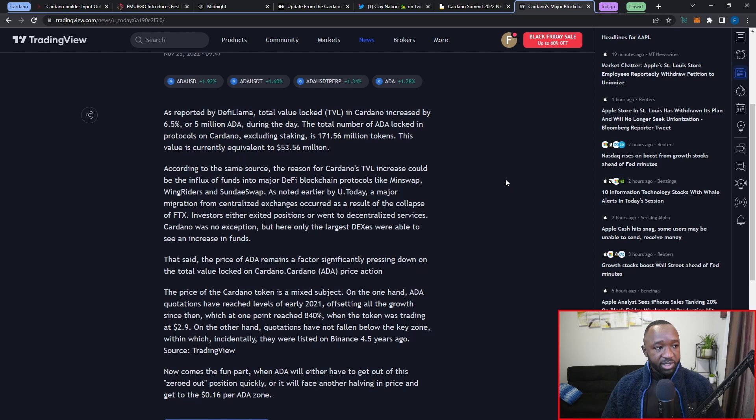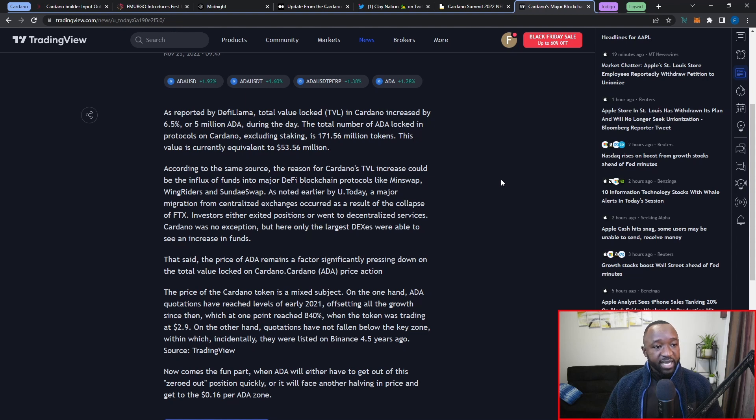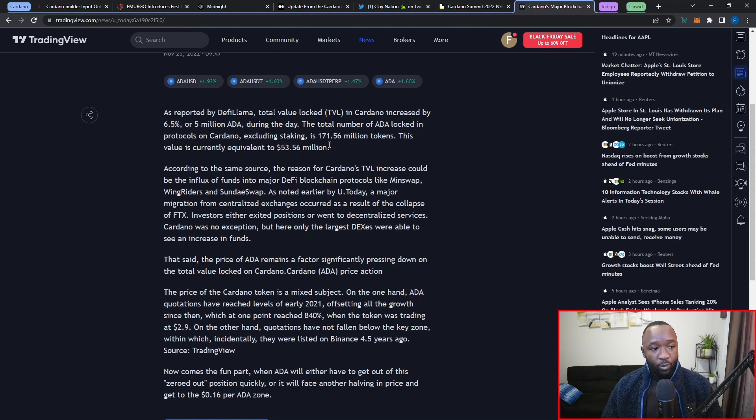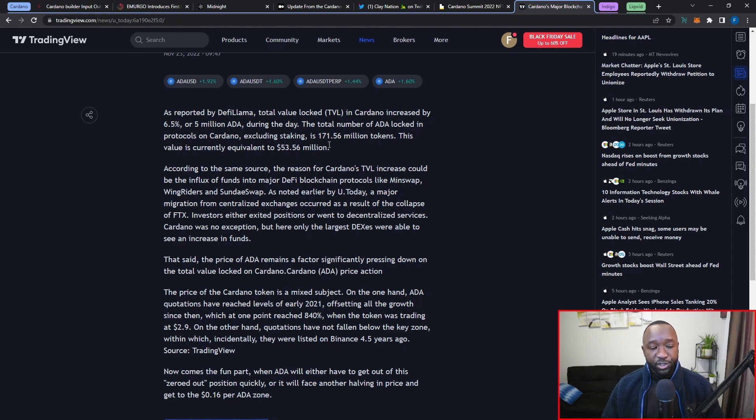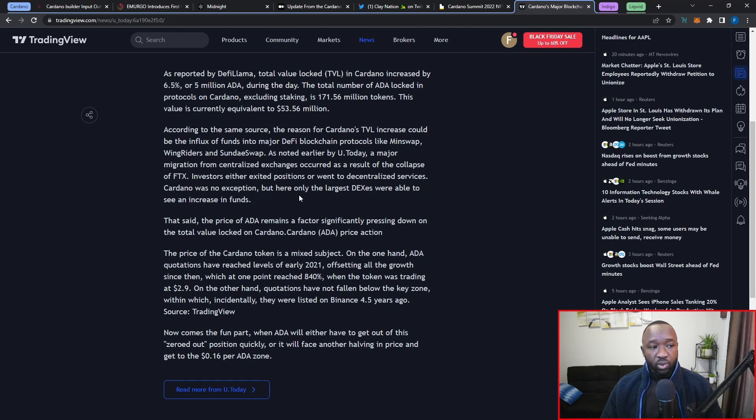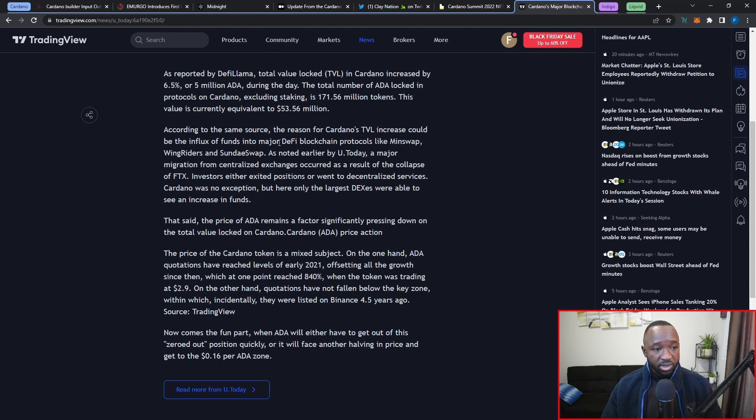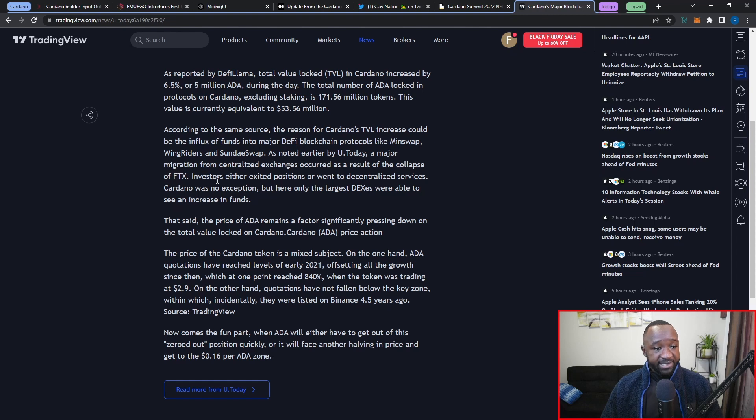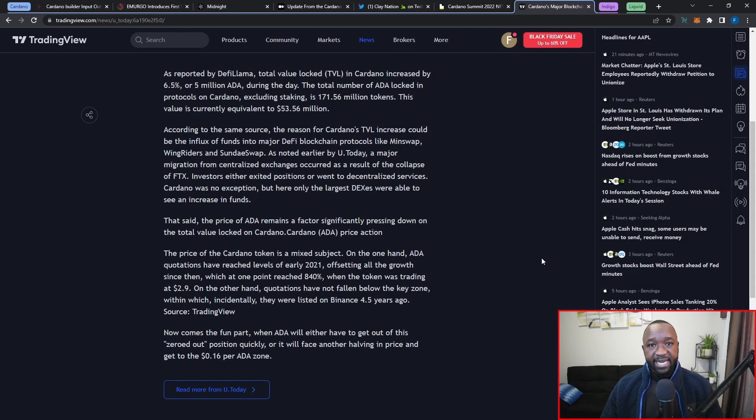The very last thing I want to talk about here in regards to general Cardano updates is going to be the recent increase in terms of TVL that we've just seen within the ecosystem. As this article reads, as reported by DeFi Llama, the total value locked, or TVL, in Cardano increased by a total of 6.5% or 5 million ADA over the past few days. The total number of ADA locked in protocols on Cardano, excluding staking protocols, is currently sitting at 171 million total tokens. This value is currently the equivalent to about 53 million dollars USD.